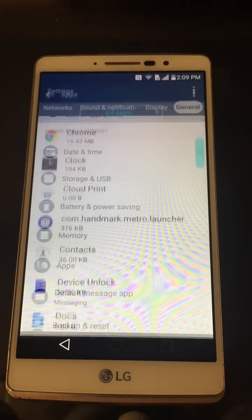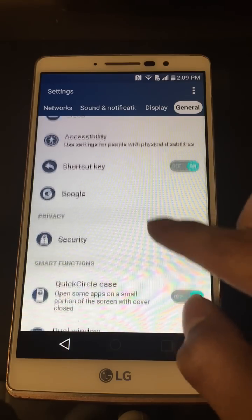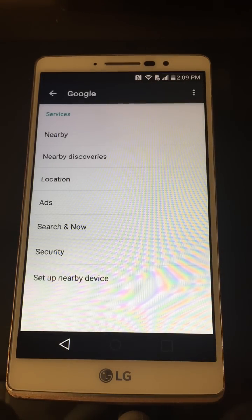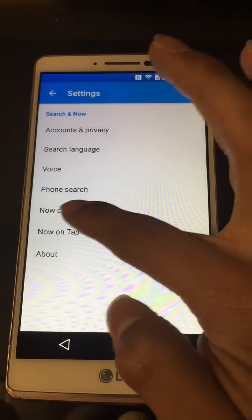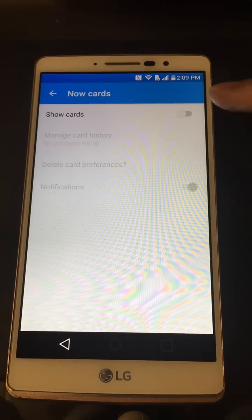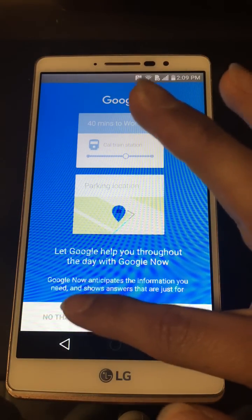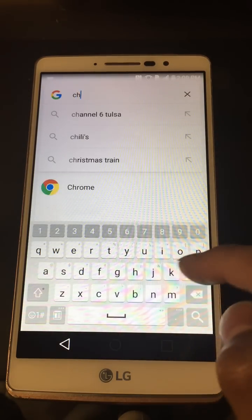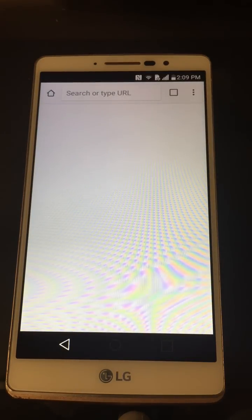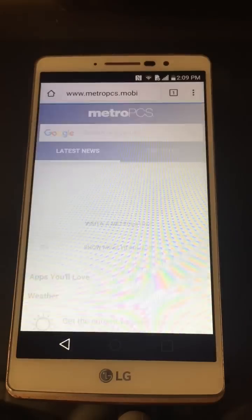Now go back and search for Google — it should be around here. Click it, go to Search, then go to Now Cards. Click there, go to Show Cards — it'll bring up Google Now again like it did previously. Now we're going to go to Chrome to install a few APK files.